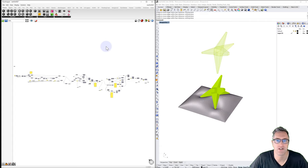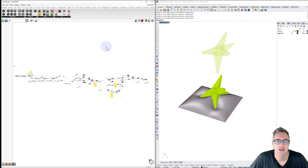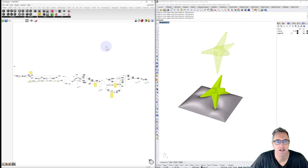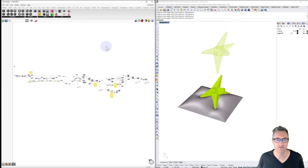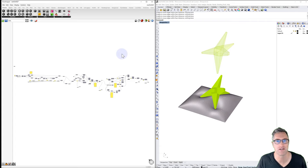Welcome back to Simulation and Prototyping. This week I wanted to share a project and the setup for it, which is based on a research project I did a few years ago where we used robots to fabric form plaster models.